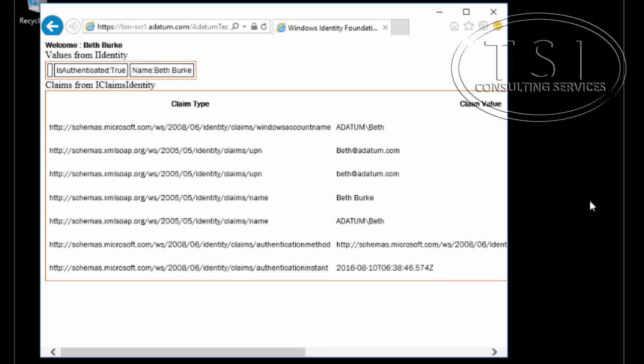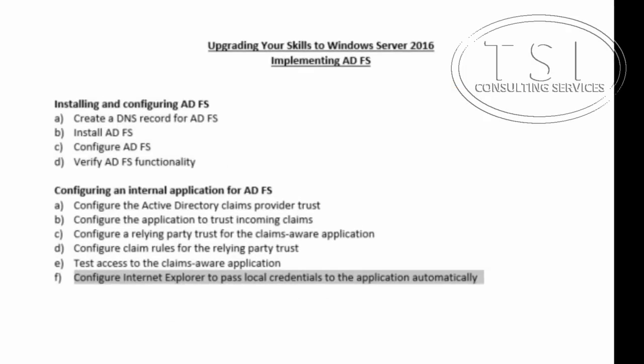That will conclude this demo for implementing ADFS. This is David Papkin and thank you for watching.